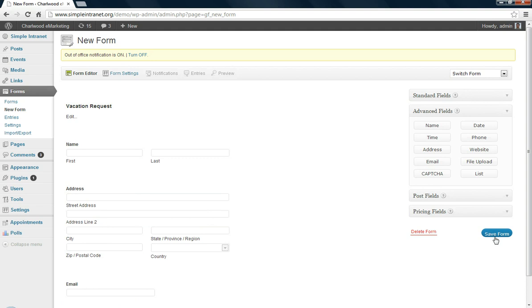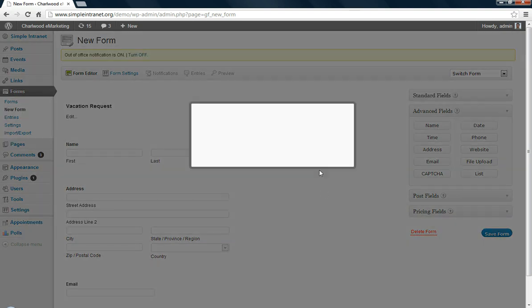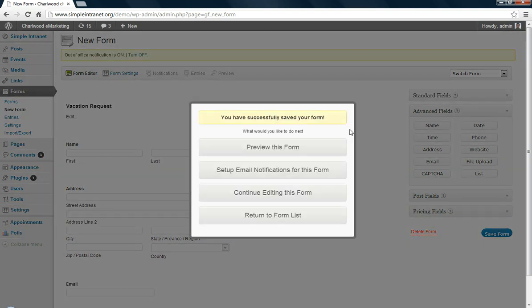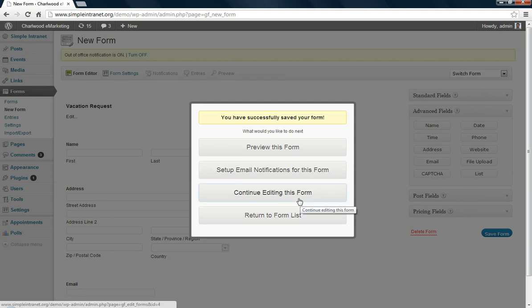Good idea just to save the form and we don't want to preview it yet, we'll just continue editing this form.